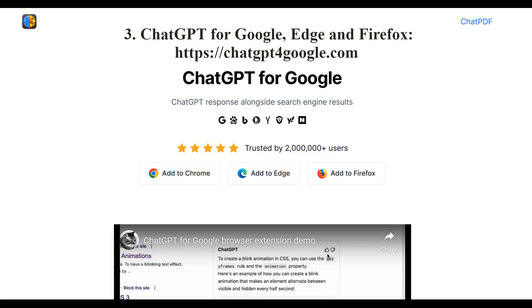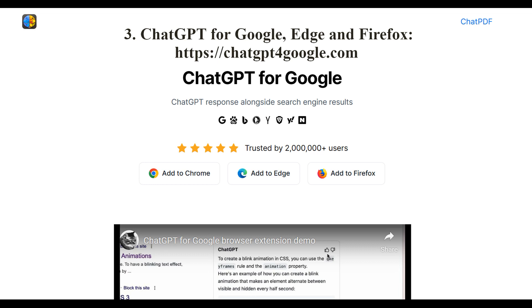The next neural network is a browser extension for Google, Edge, and Firefox, which allows users to add responses from the neural network to search engine results. To use it, you need a ChatGPT account. The next artificial intelligence creates an interface for ChatGPT, and it requires a ChatGPT API key to function.